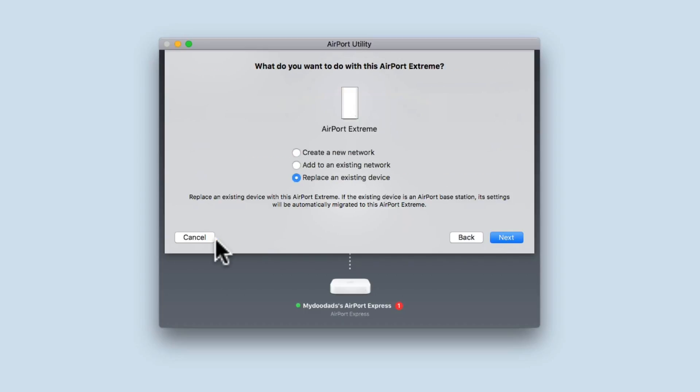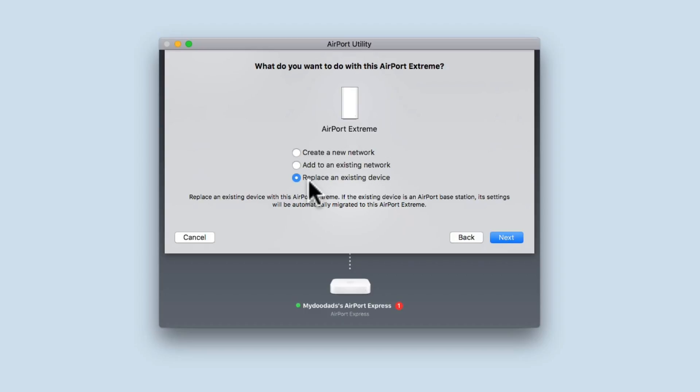We are now presented with three options: Create a new network, add to an existing network, and replace an existing network.